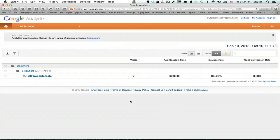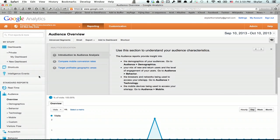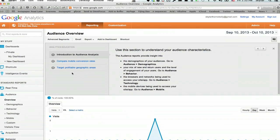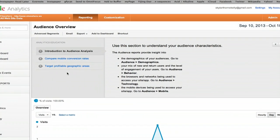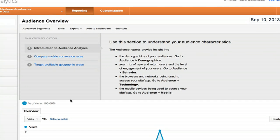Here I am looking at some data for a brand new website. I'm going to click all website data. This is my audience overview right at the top. That's the default view.